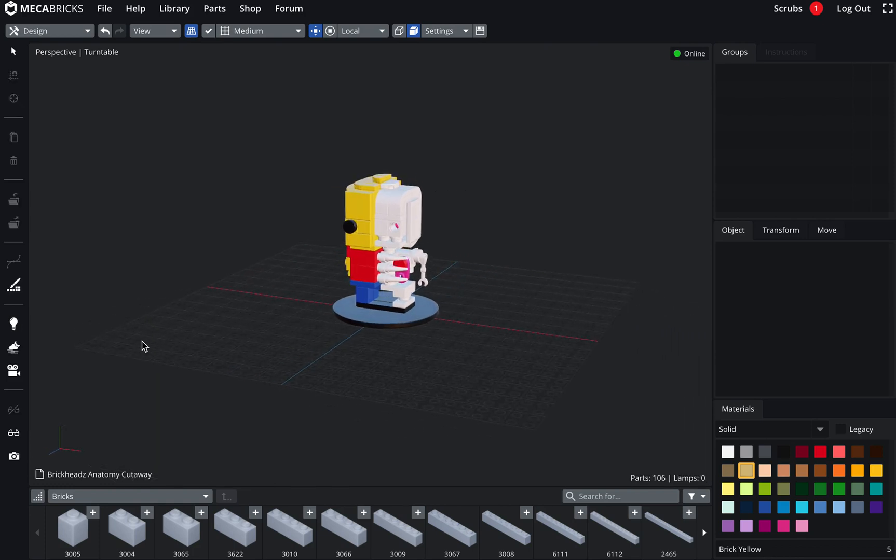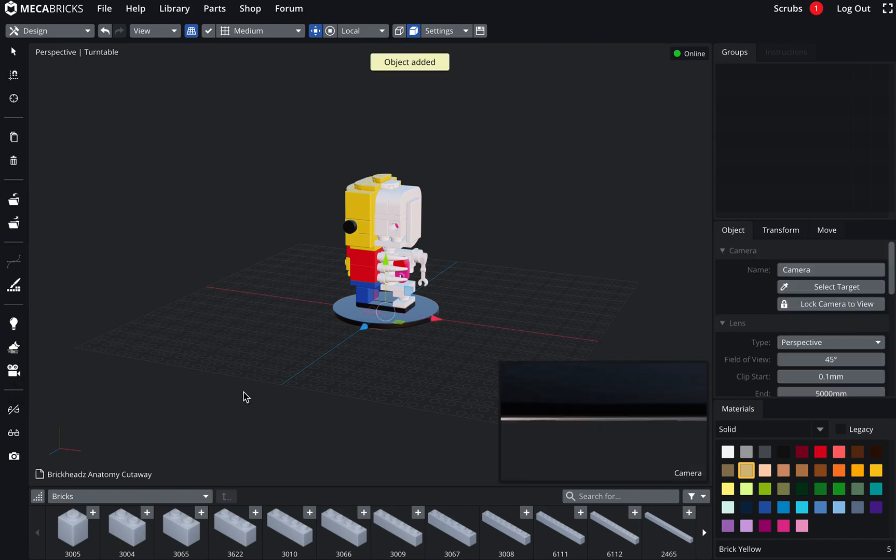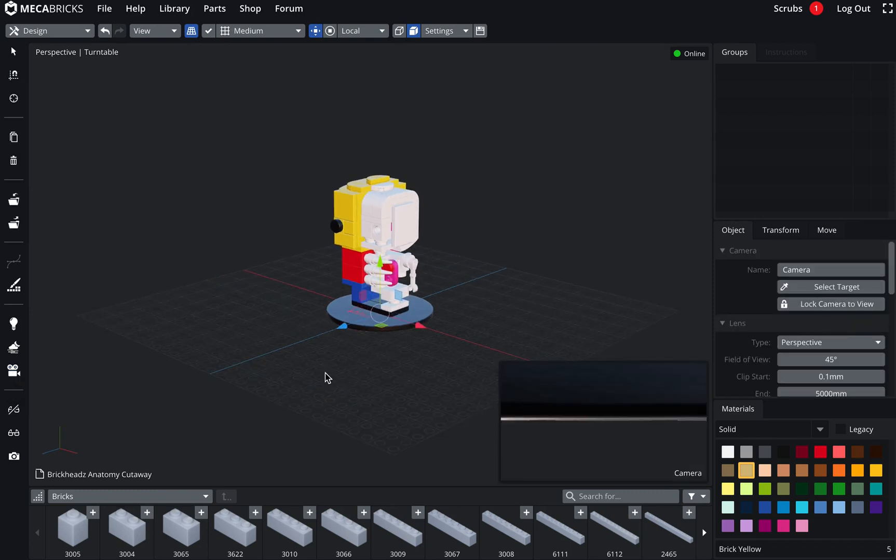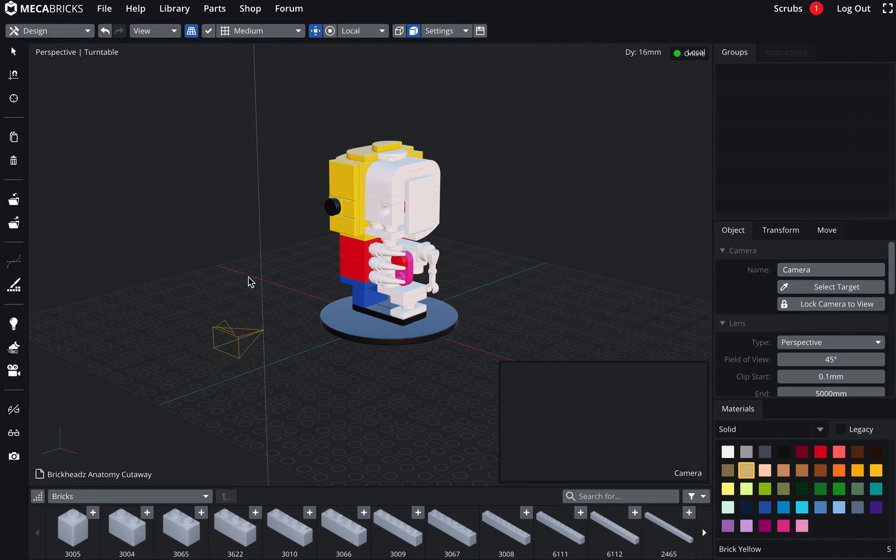So the new camera tool is on the left-hand side here. This is this little icon, the camera. If I click on it, I've got an object which is added in the scene. I can move it around. It looks like a camera.